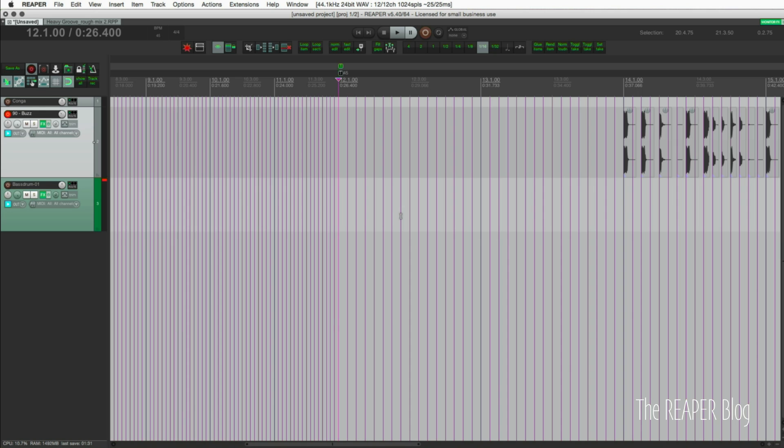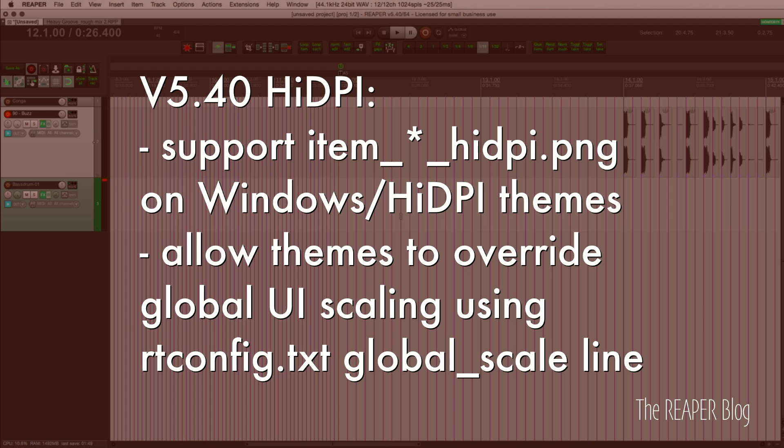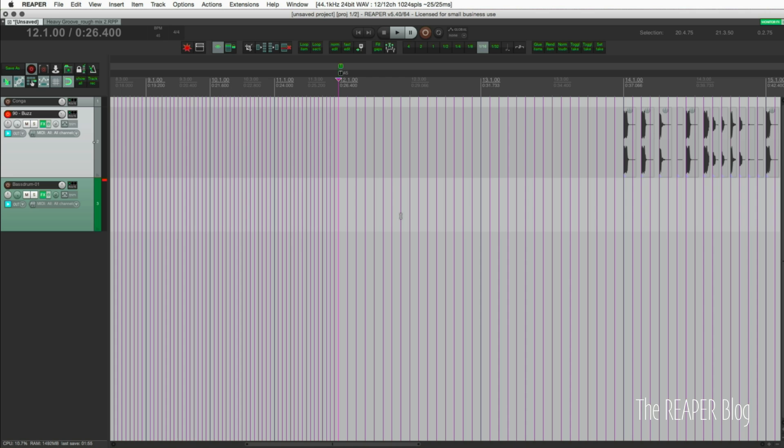If you're a theme maker you can start now on making your theme high DPI compatible. You can override the global UI scaling and you can also create high DPI images for your theme.